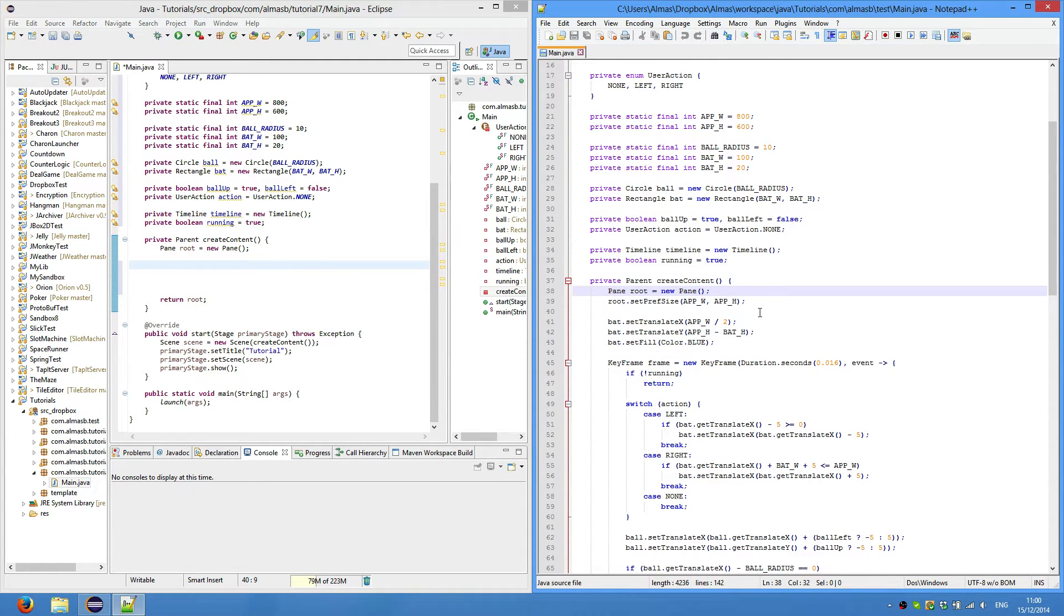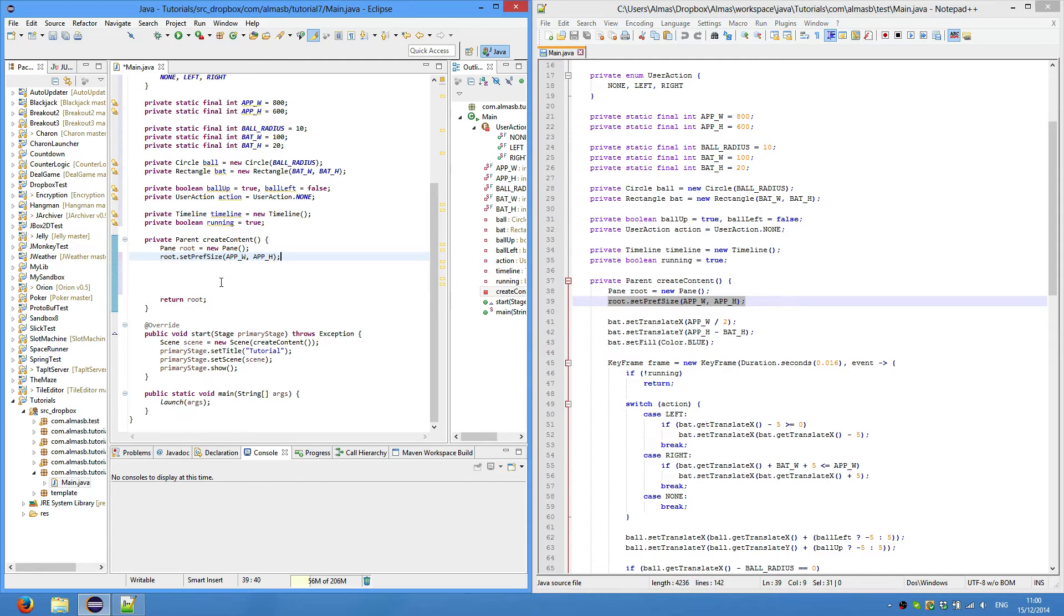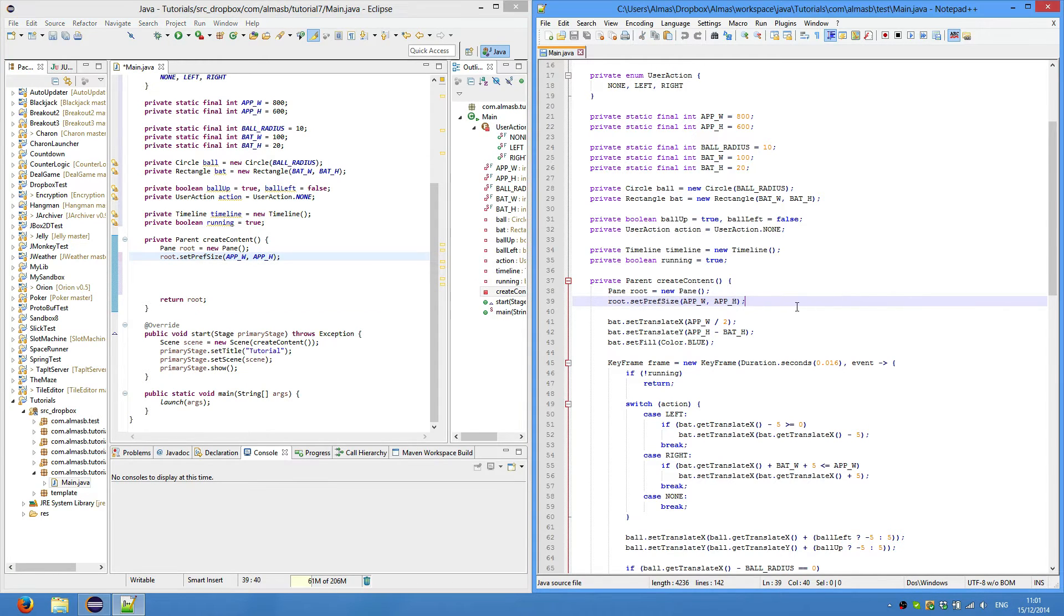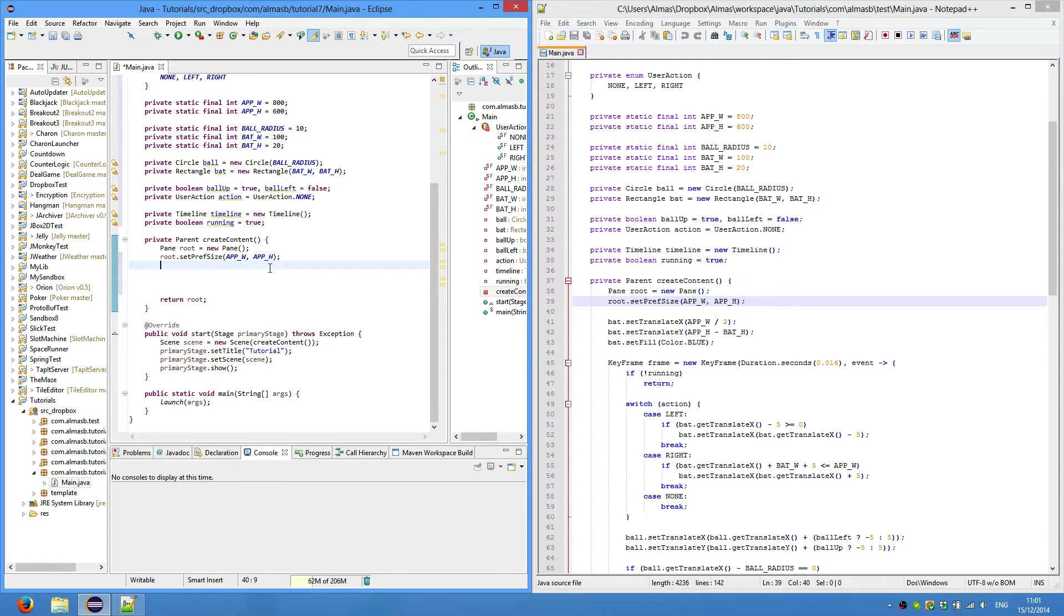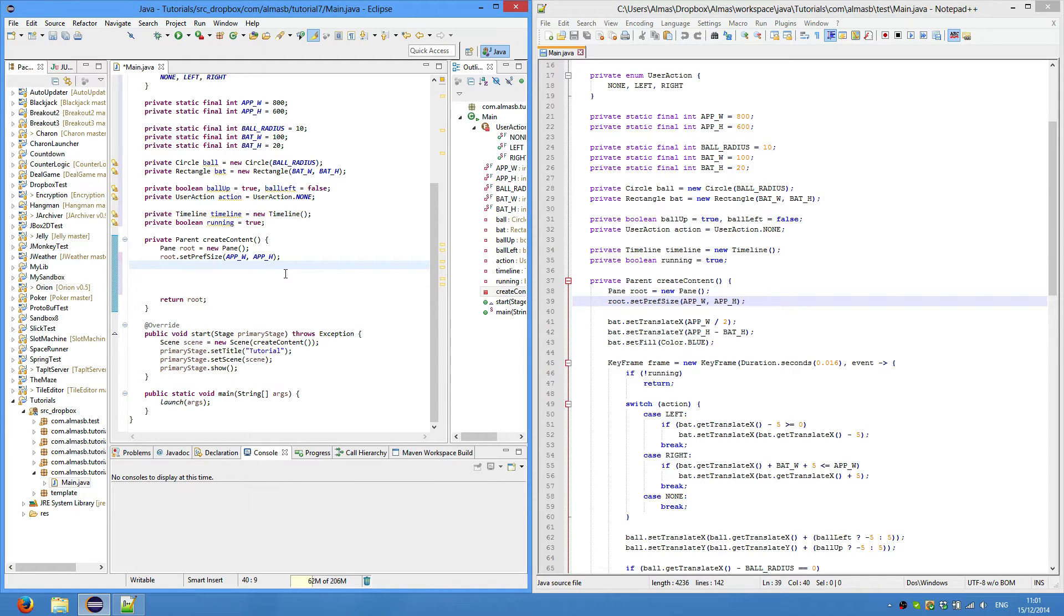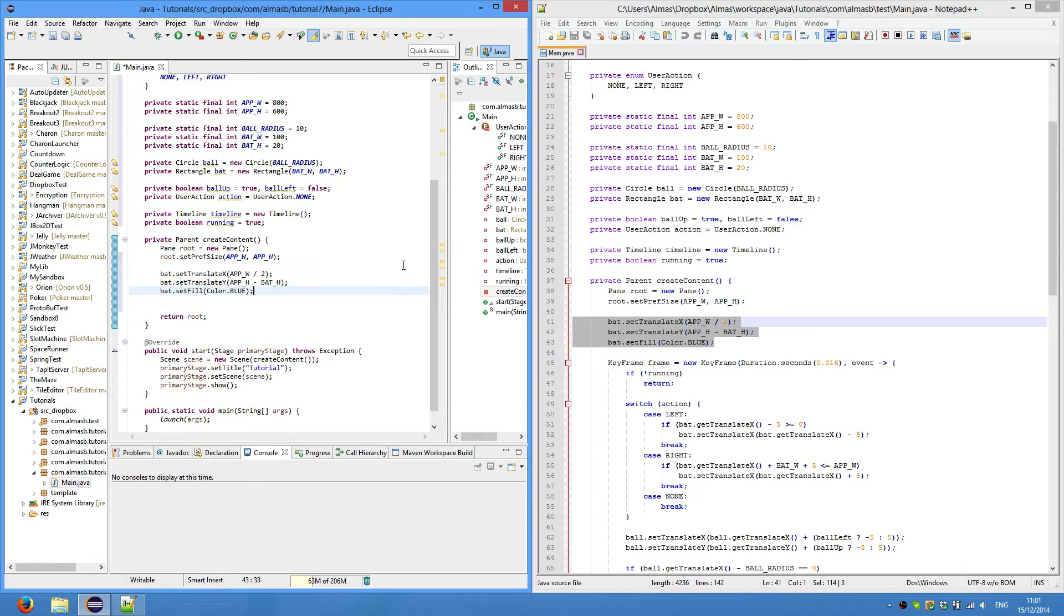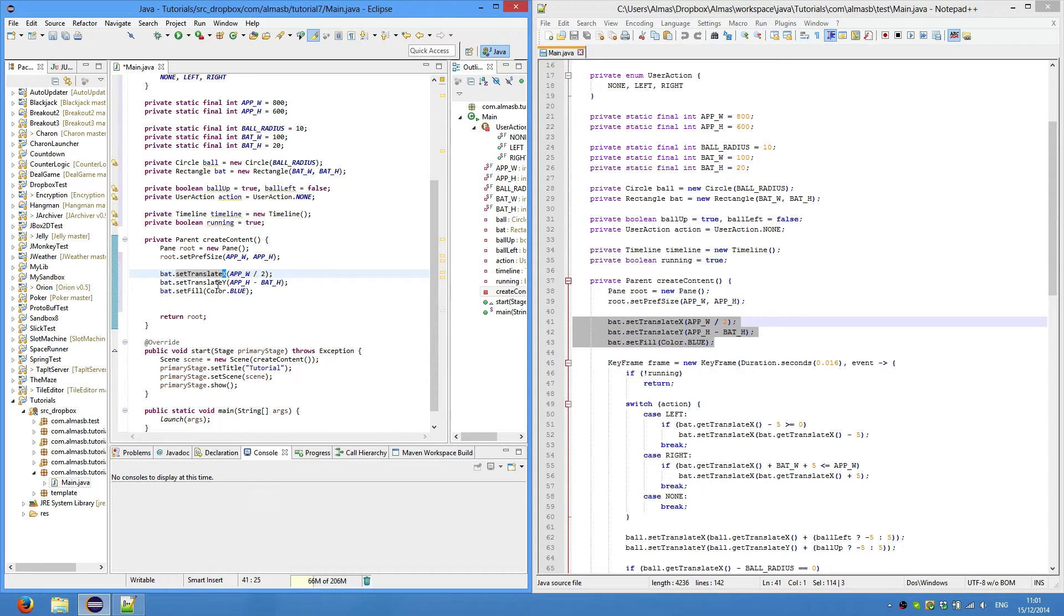The first thing we always do is set the preferred size to root, which is app width and app height. In create content, we basically create all our game objects and initialize them to a default state.